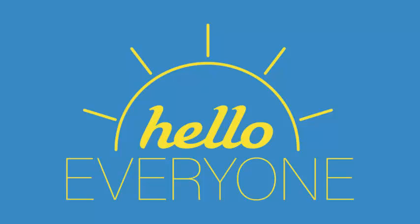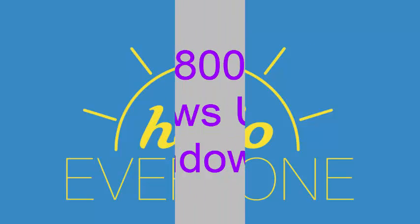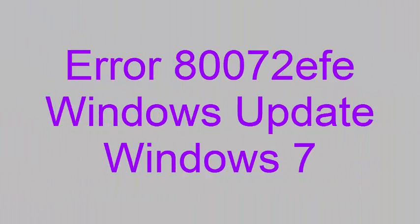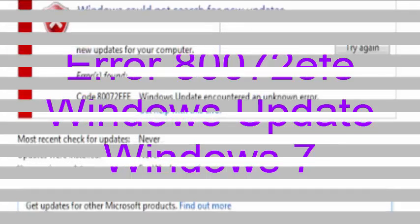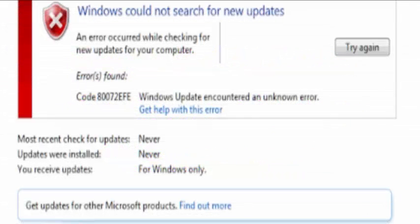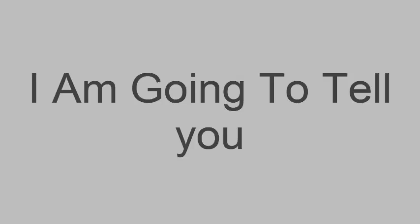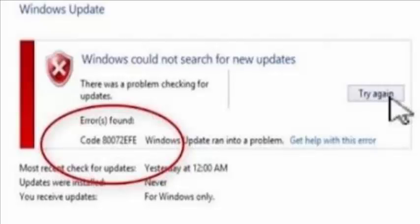Hello everyone, are you facing the error 80072EFE Windows Update Windows 7? This video can be quite helpful for you. I'm going to tell you what this error is about and how it can be resolved.